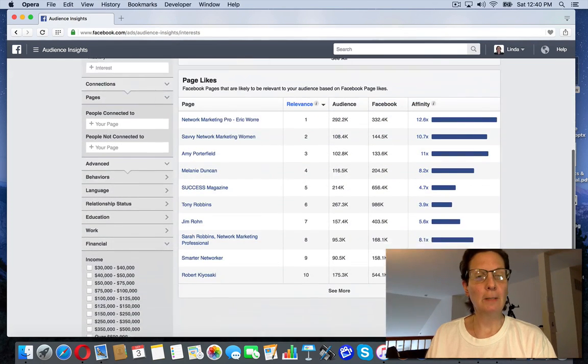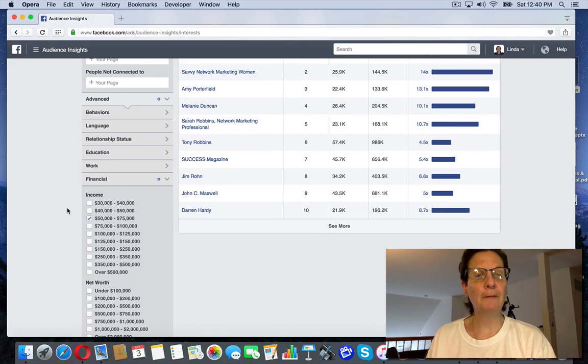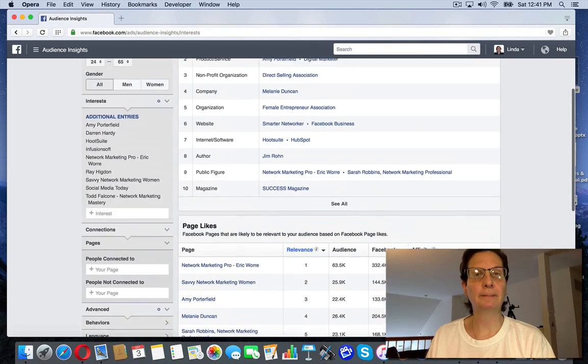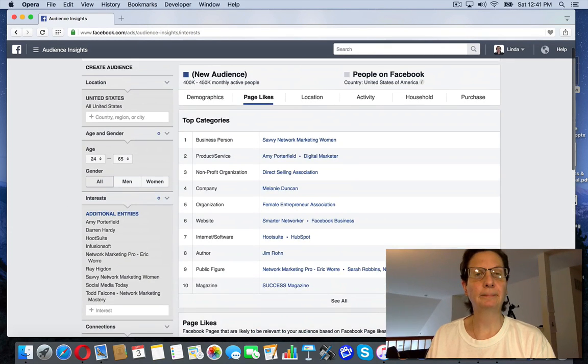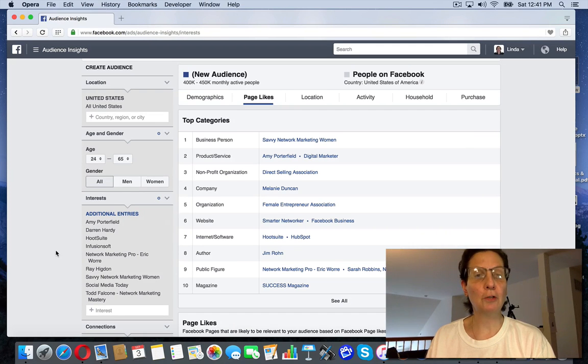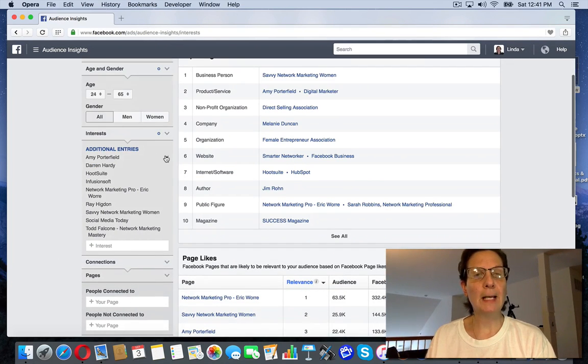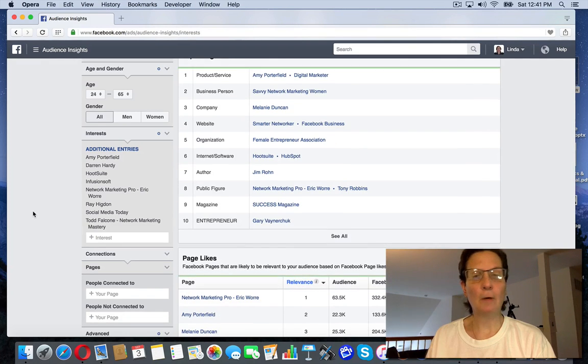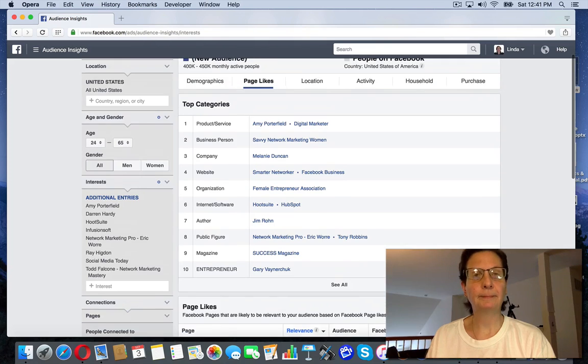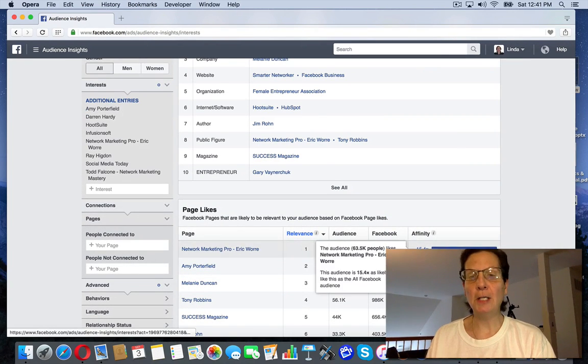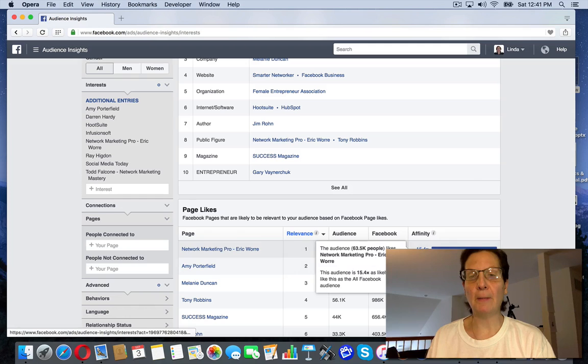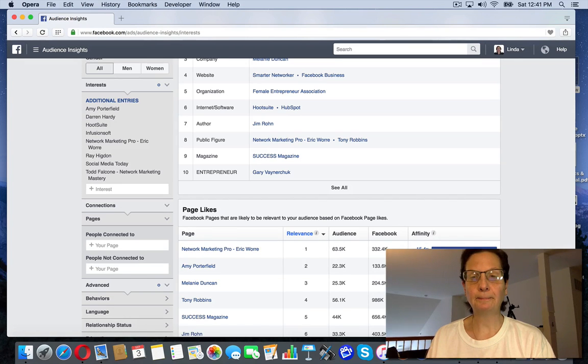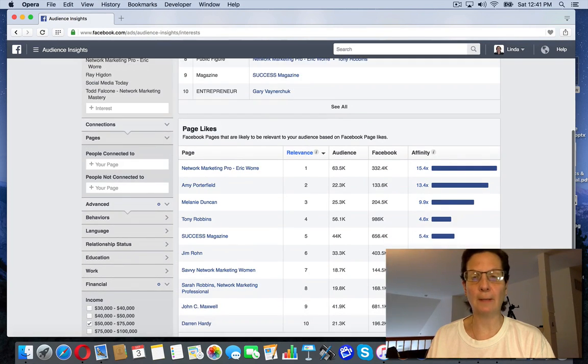So let me, let's see. People who make 50 to 75,000. Okay. And that's more closer to my target thing. And I'm going to take Savvy Network Marketer out. The range stays the same, but you can see here, you see what this is doing. It bumps up the affinity score there.